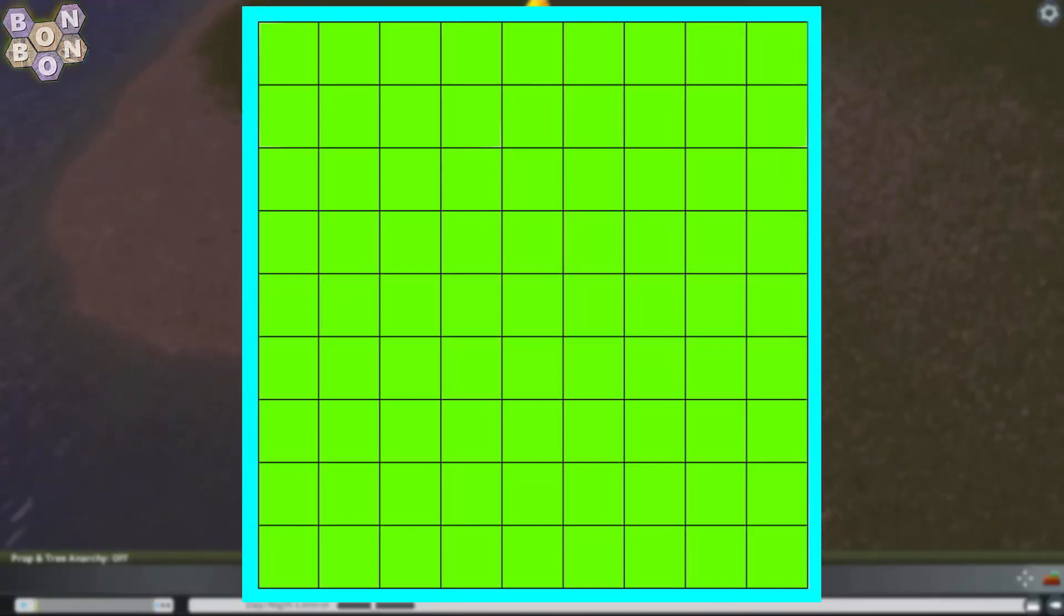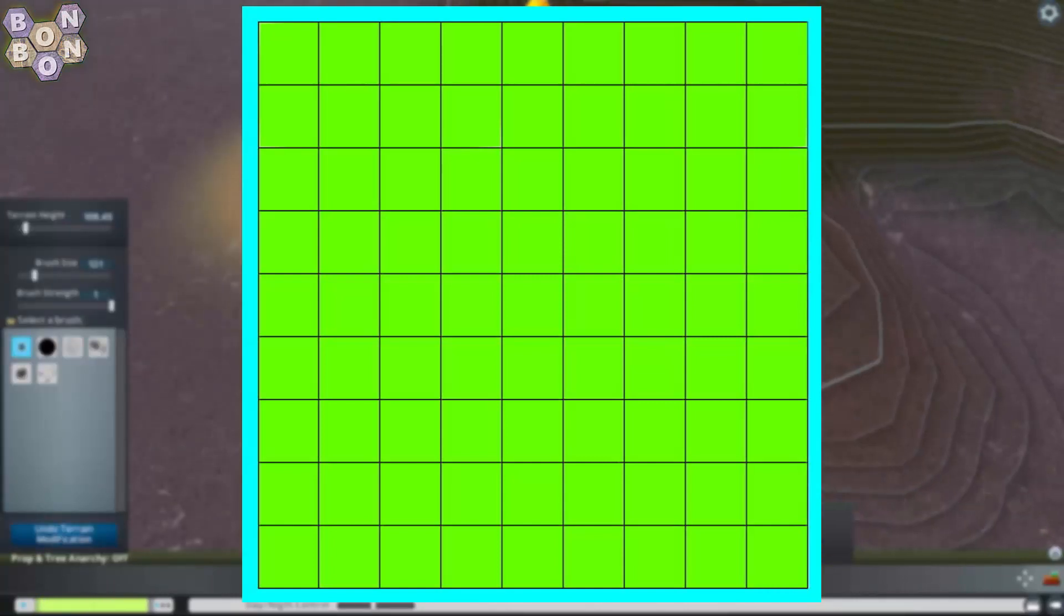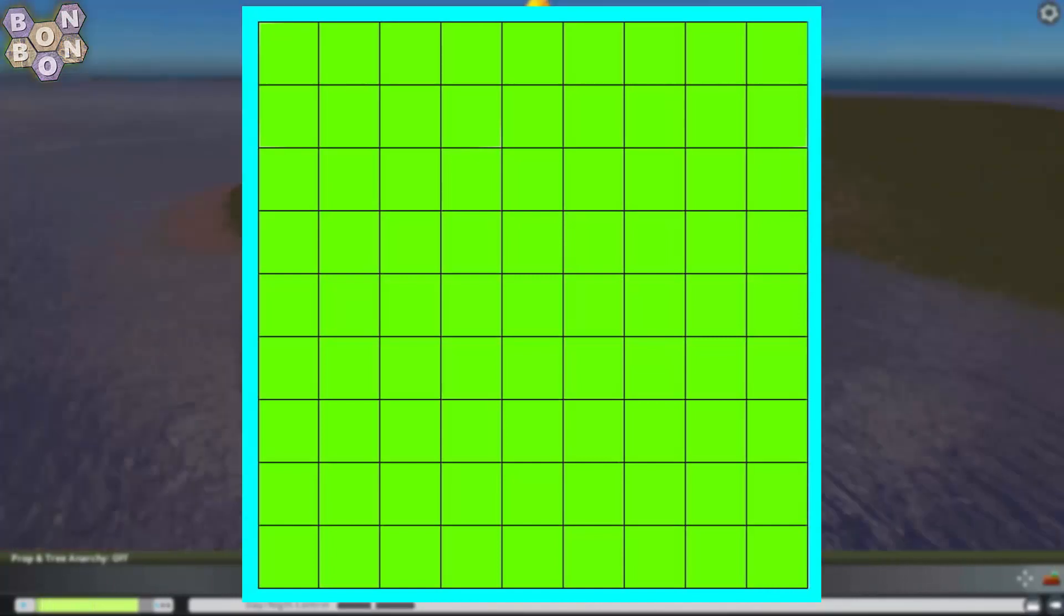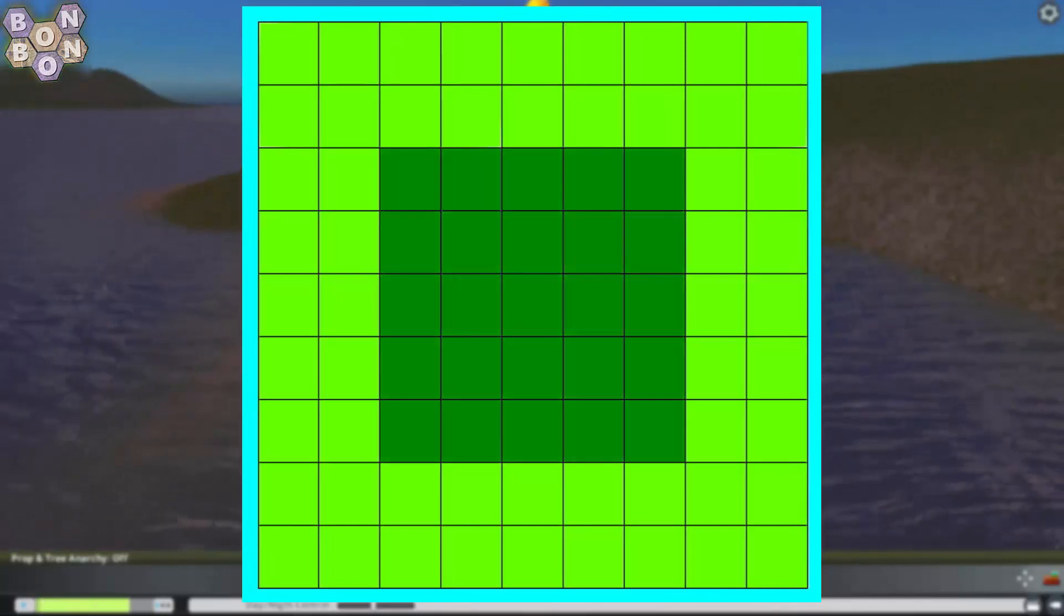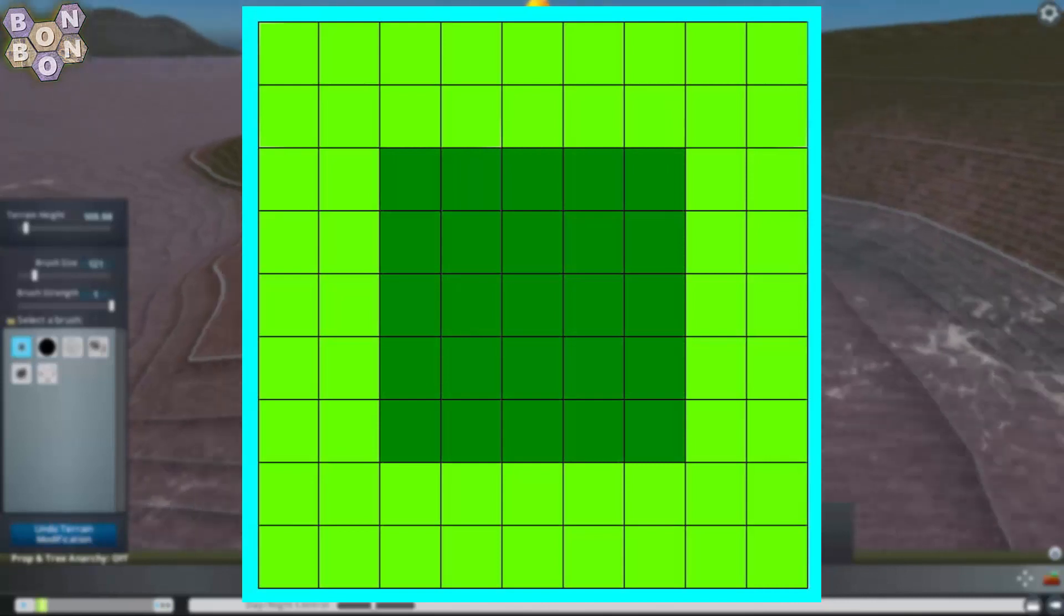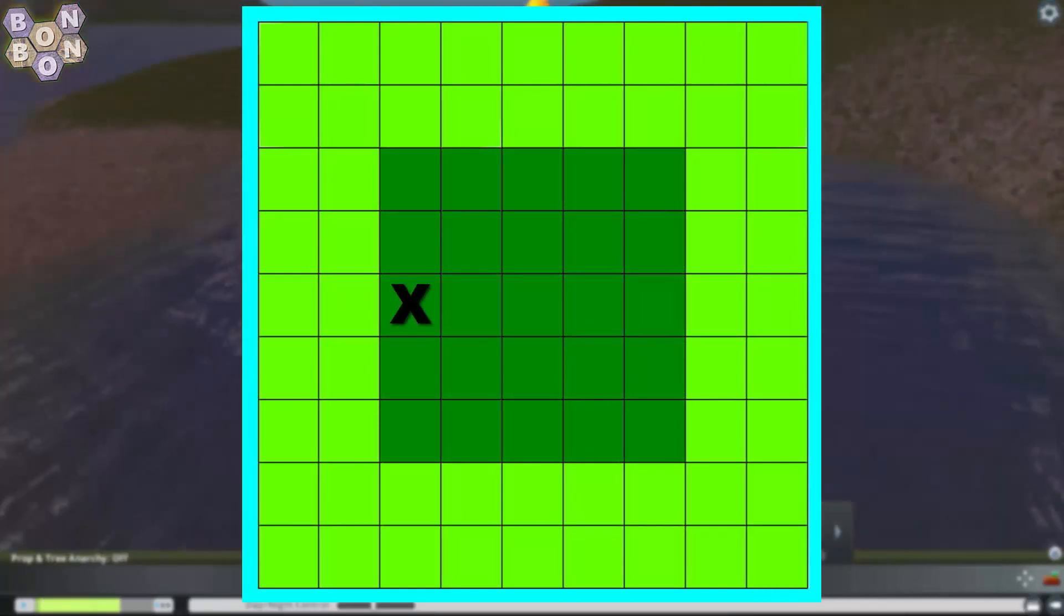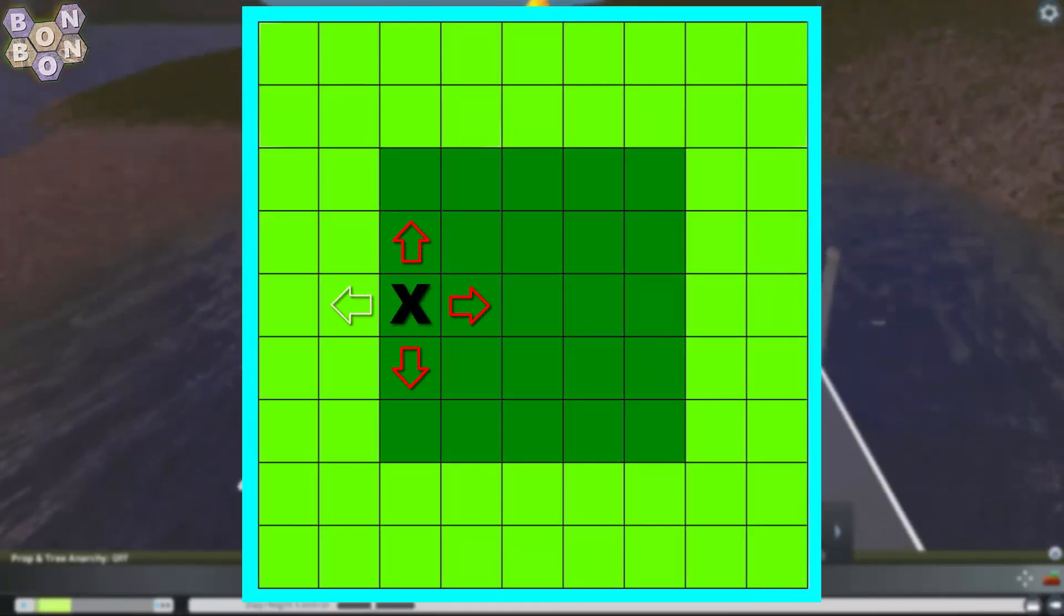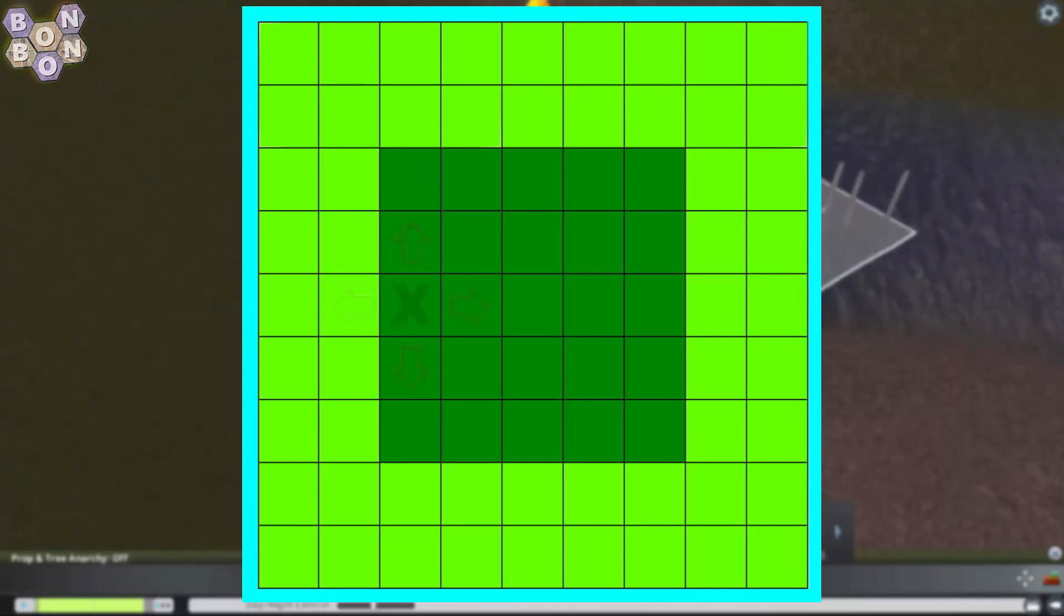The first is the start square, the location that you dictate to the player where they have to start building. You can choose any of the 25 playable tiles, but if you choose any in the outer edge, you'll be restricting the options for the first expansion by one or even two directions.